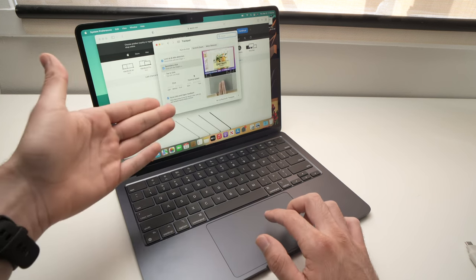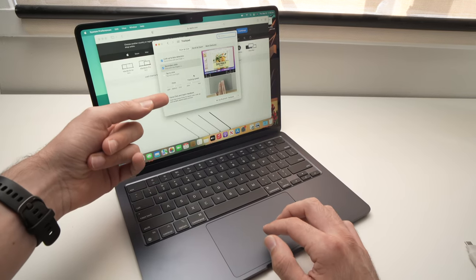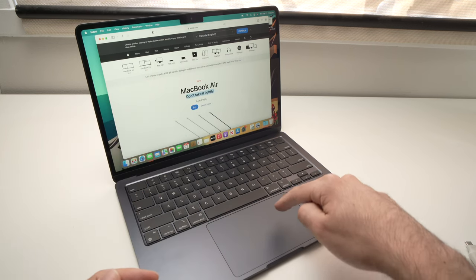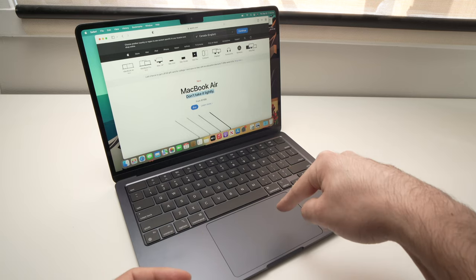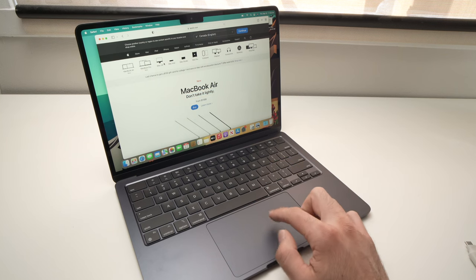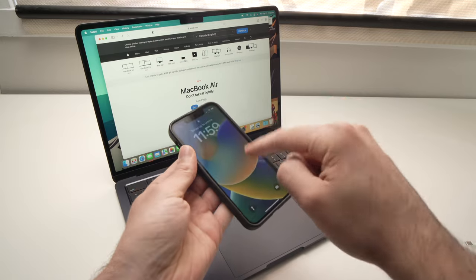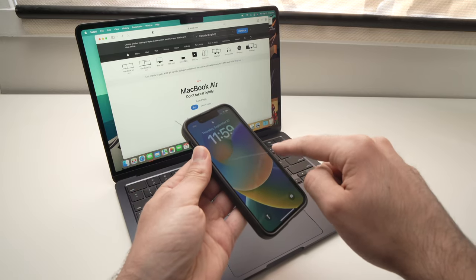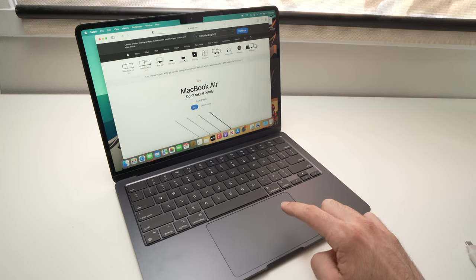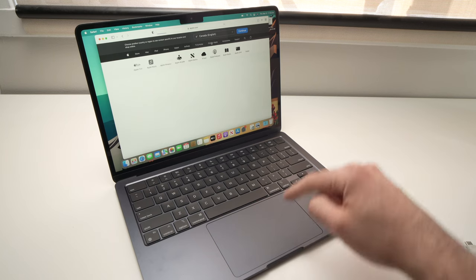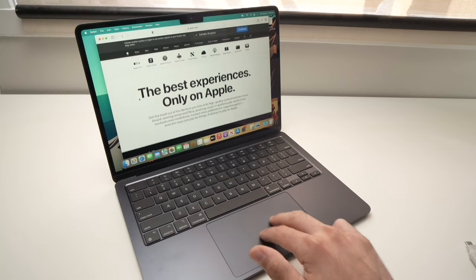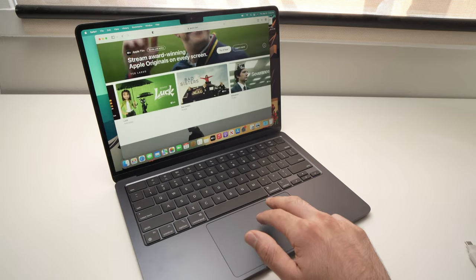Another useful option that is not available by default is tap to click. To activate it, check the box here. This means you won't need to press completely on the trackpad to feel the small vibration — you just need to gently tap, the same way you tap on your iPhone. You just tap once on the screen, and it's the same thing with the trackpad. Just tap wherever you want to go.